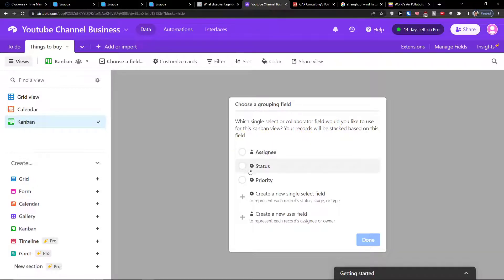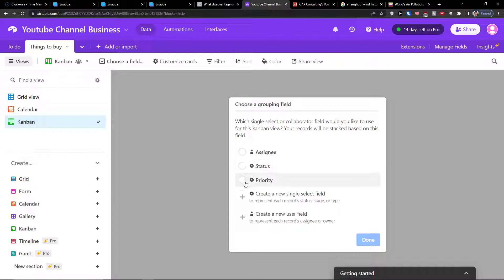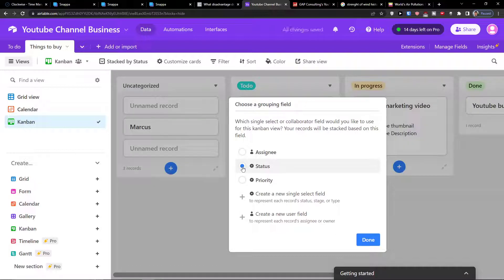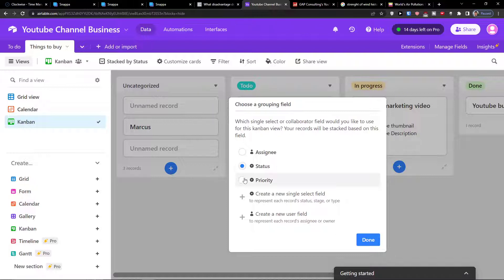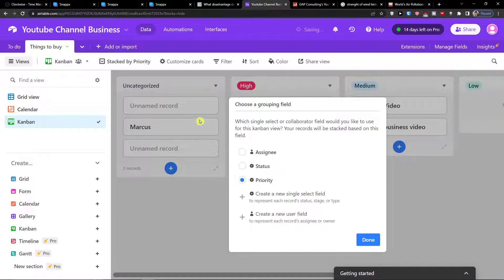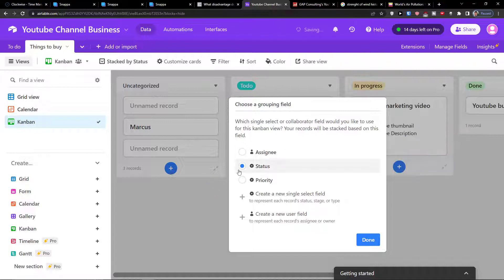So you can have it by assignee, and I created already two single select fields as status or priority. If I'm going to have status, you can see that we have uncategorized, to do, in progress, done. Or I can go by priority which is going to be high, medium, low. So let's say status and I'm going to have done.